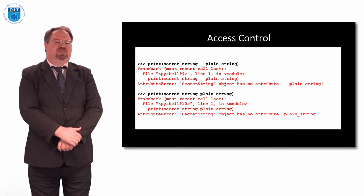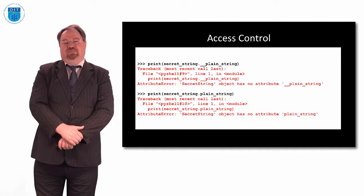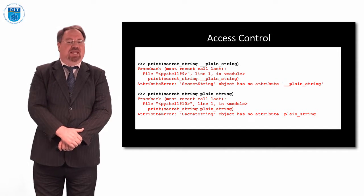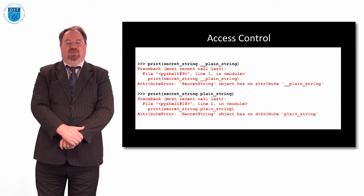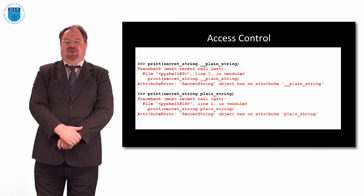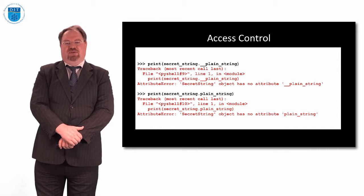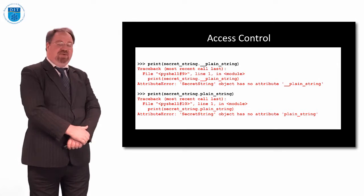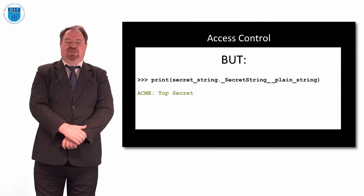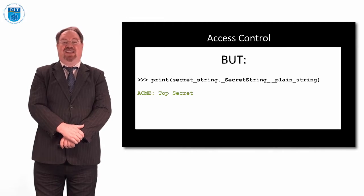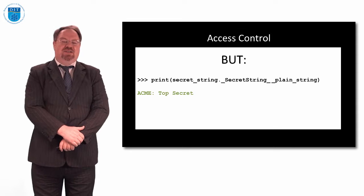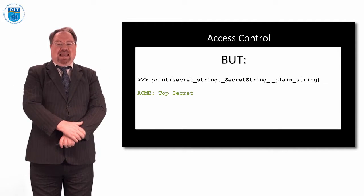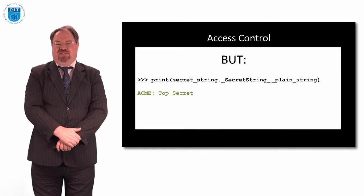We could try asking the object, will you tell me what __plain_string is. It'll crash on that. It won't recognize that. If we try and print secret_string.plain_string with no underscore underscore, it still won't do it for us. But if we print out the following, secret_string._secret_string__plain_string, then it will print out the secret passphrase to us. So just by redeclaring, sticking in the class name in front of the attribute type, it will print it out for us.